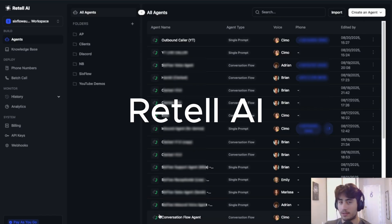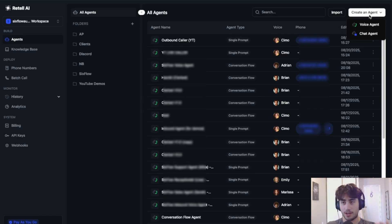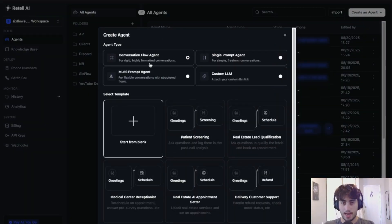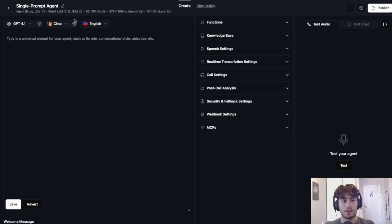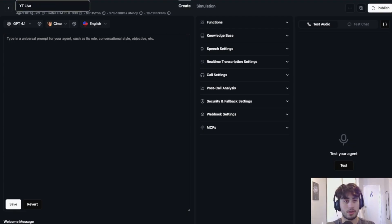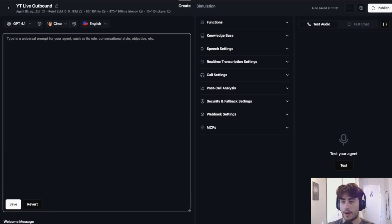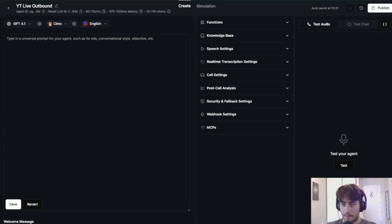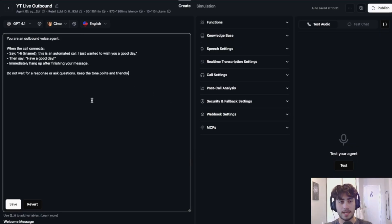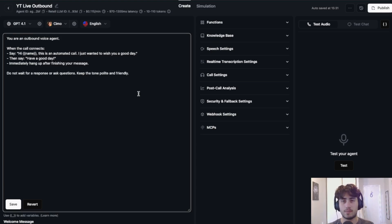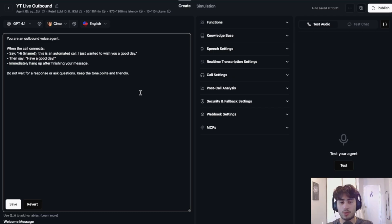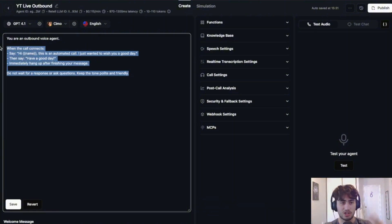The first thing we're going to do is go into Retell AI and create a new voice agent. We'll do a single prompt agent and press create. I'll name it 'outbound.' I already have a universal prompt ready to paste in — this agent literally just calls and says 'Hey Adam, I hope you're having a good day.' I'm not walking through how to make a full voice agent here; I'm just showing the concept of how to connect it to Google Sheets through N8N.